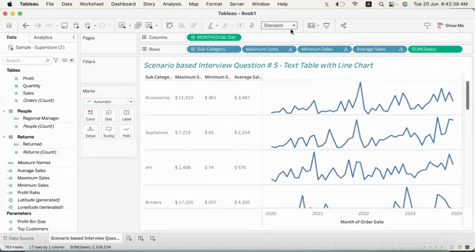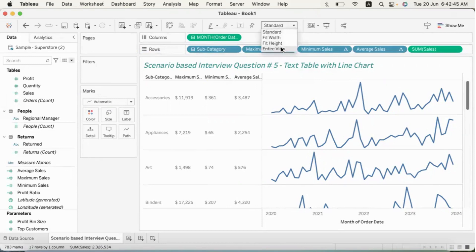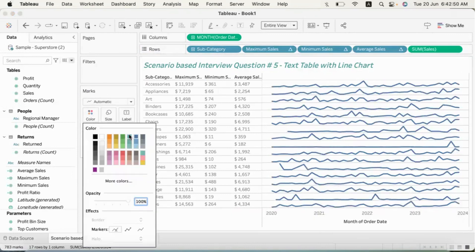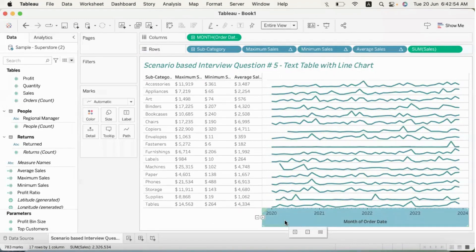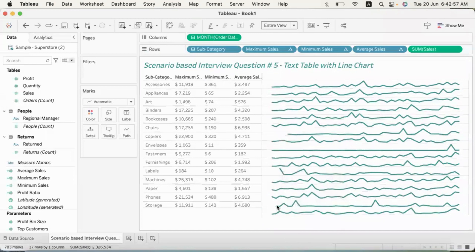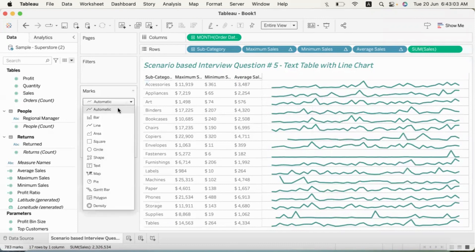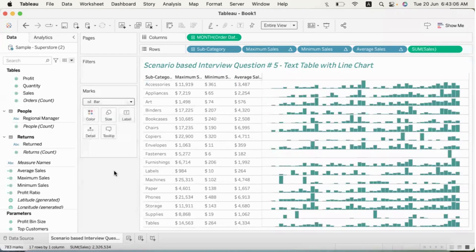Now if you want to fit this chart, there is a standard fit option. If you want to change the line color, right-click for options. If you want to change the axis, right-click and check it. To uncheck the show header, it will be available. If you want to change to a text table or also have a line chart, use the mark type — for example, you can switch to a bar chart using mark type.